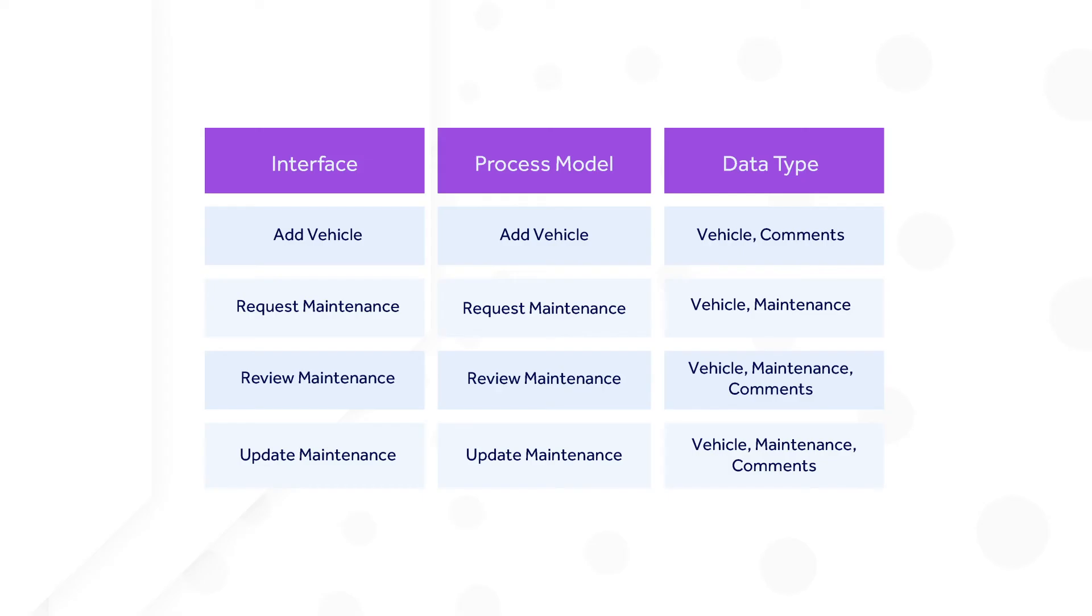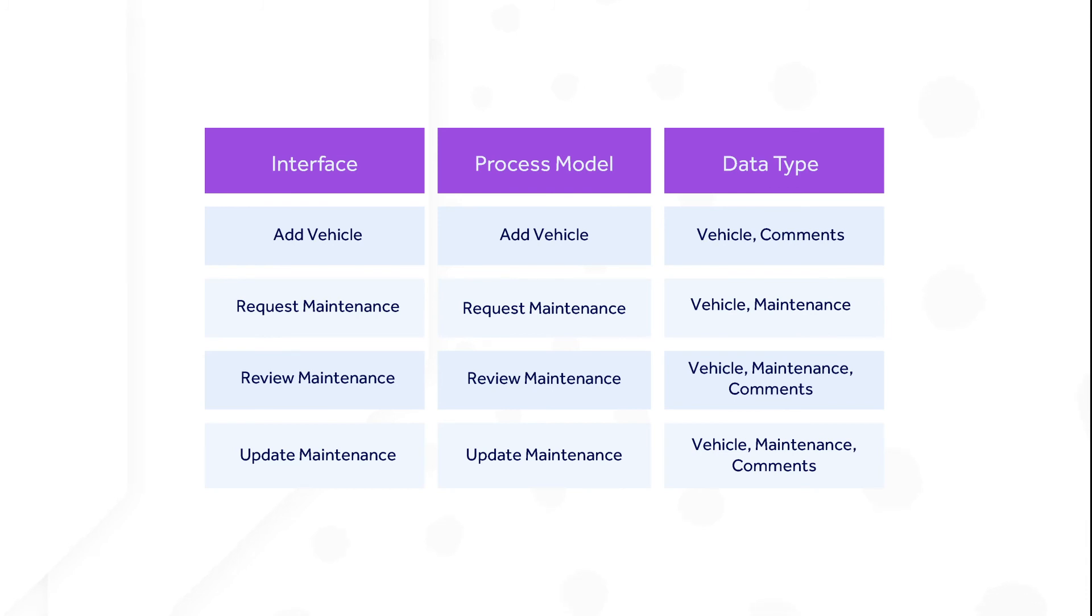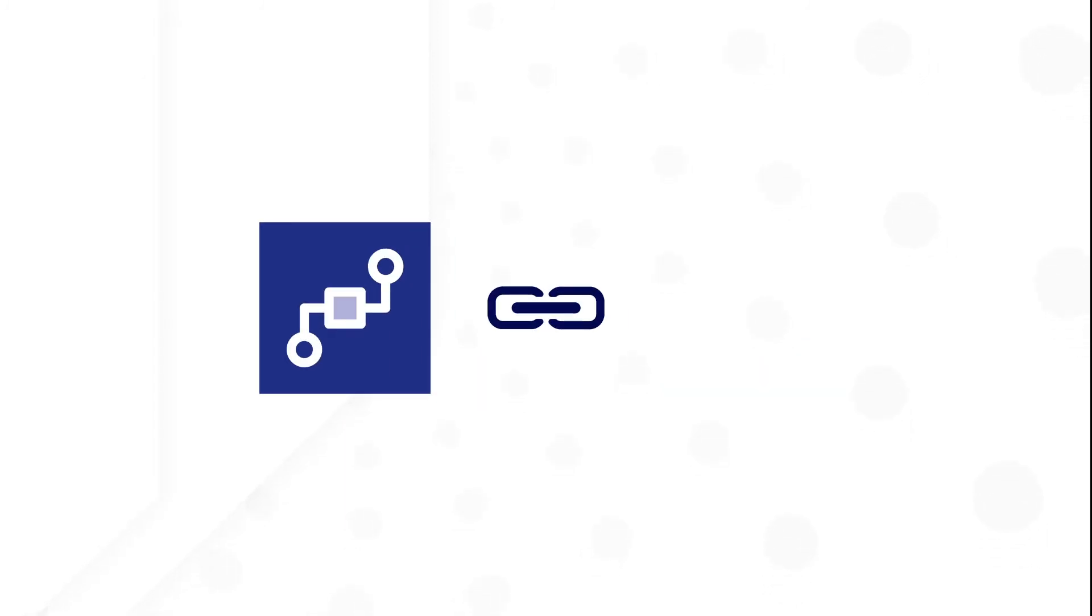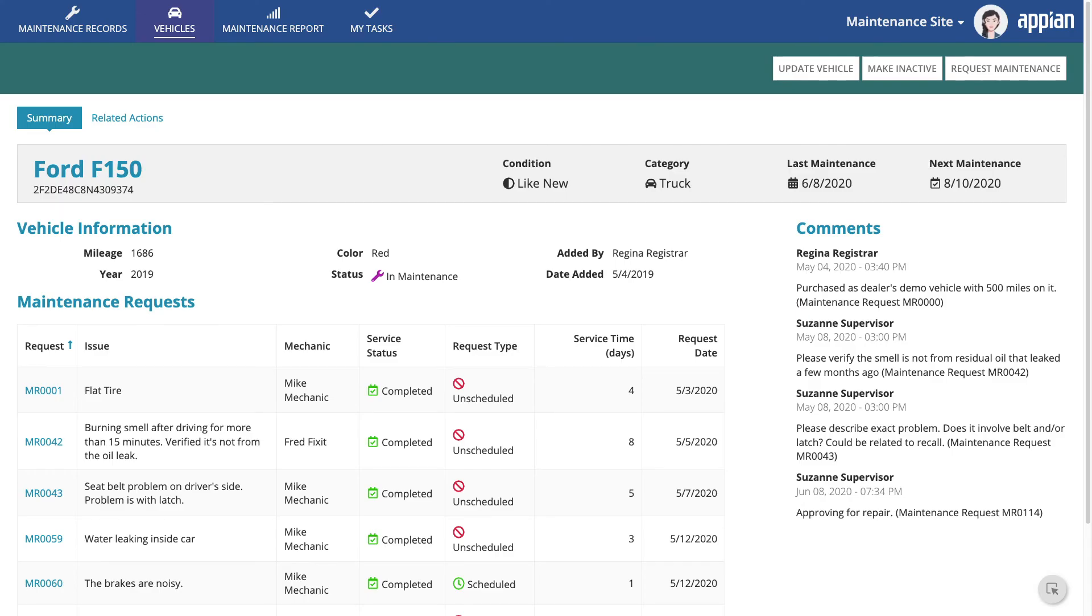For planning purposes, you may want to document the interfaces needed and associate them with a process model and data structure that will be used to both display and collect information in the interface. Here is an example using Acme auto. There is also an important relationship between process models and record actions.